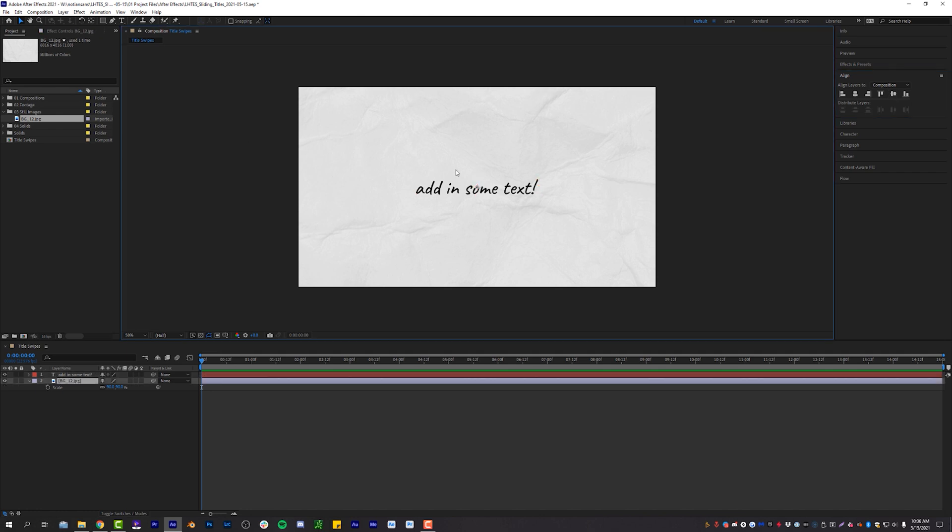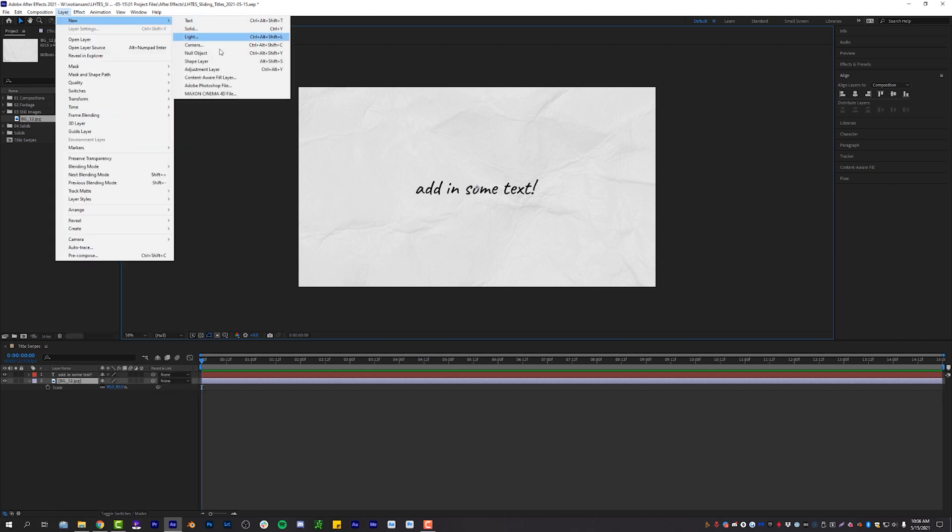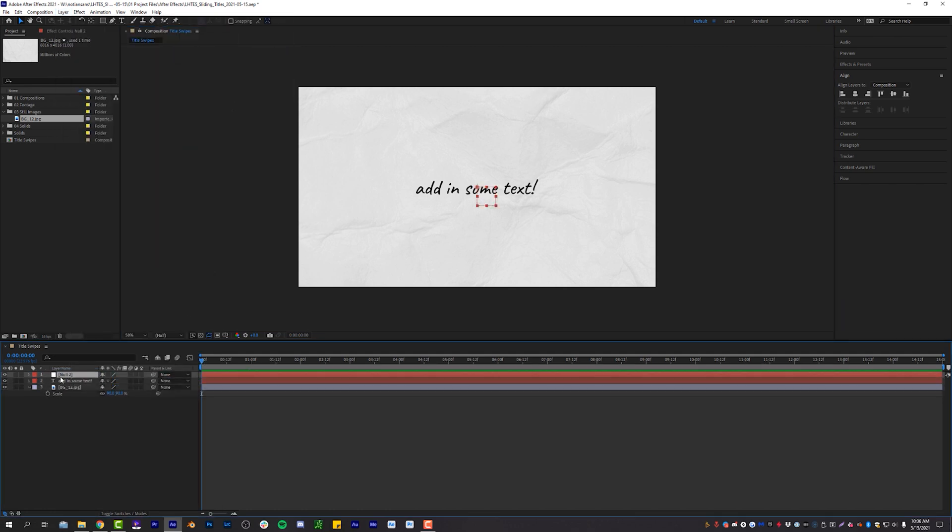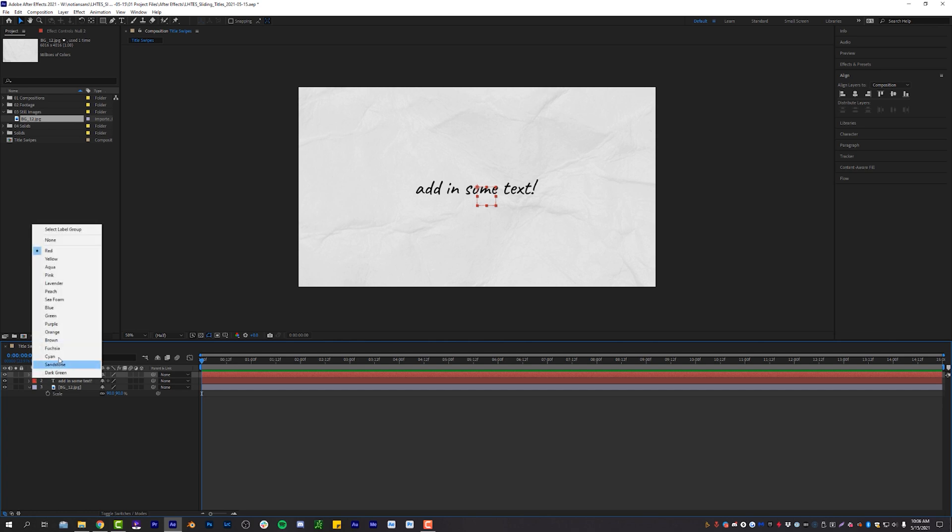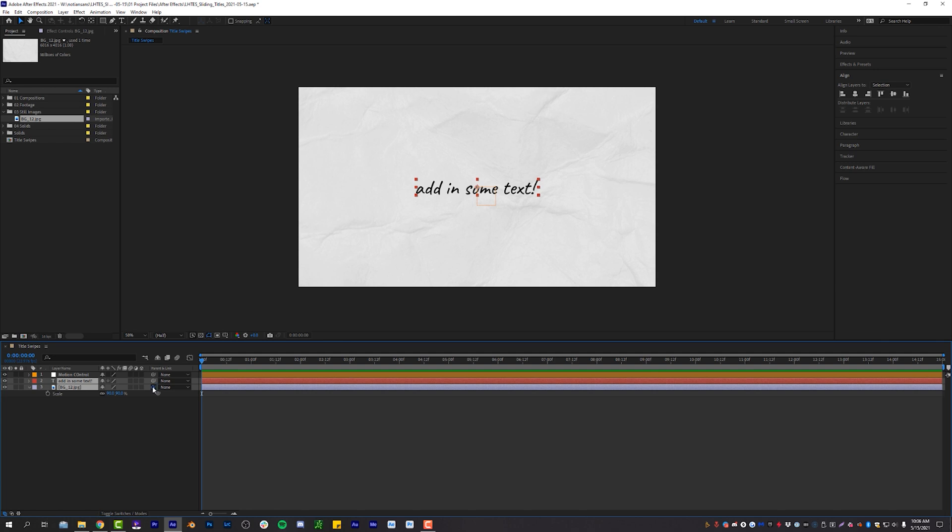And now with my text in place and my background in place, I'm going to come up to layer, new null object. We're going to put this at the very top of our hierarchy. We're going to click on the red square and label it with a different color. And we're going to hit enter and call this motion control. And now we will parent our background image and our text to that motion control layer.